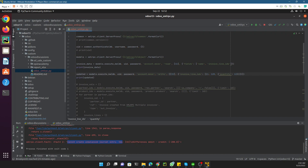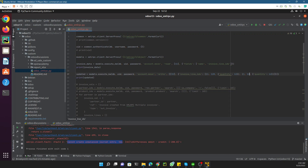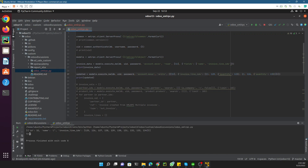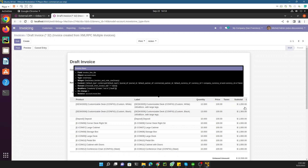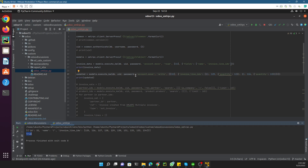We can also pass multiple values — for example, update line 125 and also line 126, setting quantity to 12 for both. This is how you handle one-to-many fields. Let me run this code — it returns true, which means the values have been updated. After refreshing, you can see it has been updated to 12 and 13, and the related values also updated automatically.